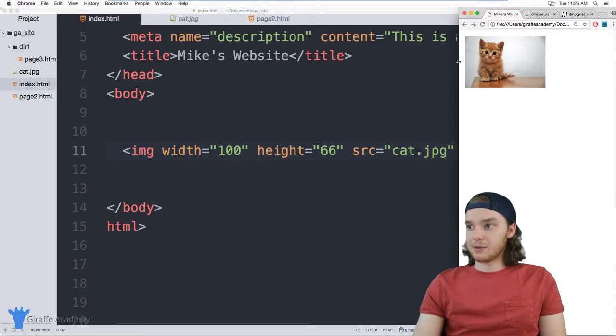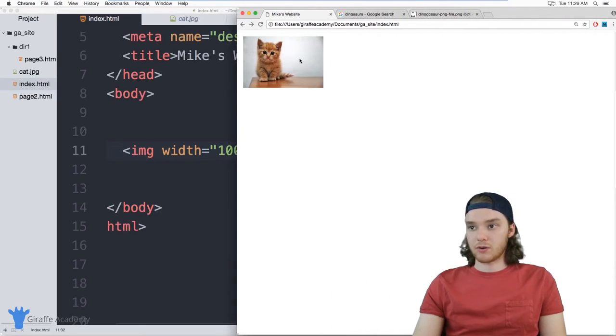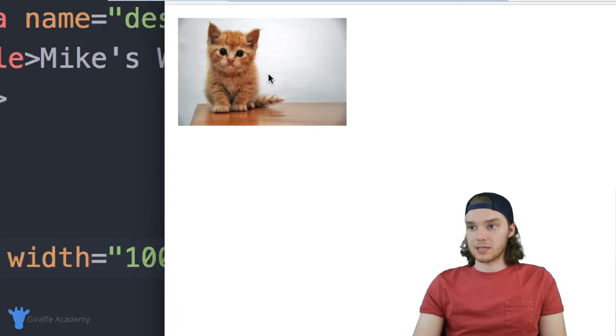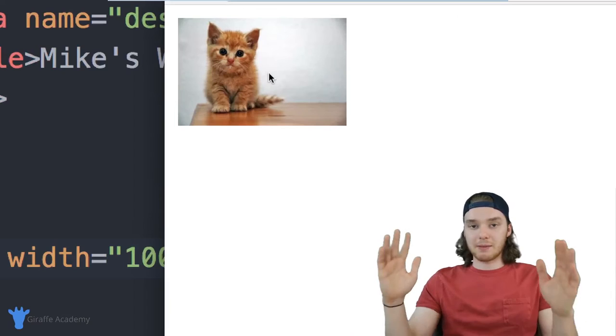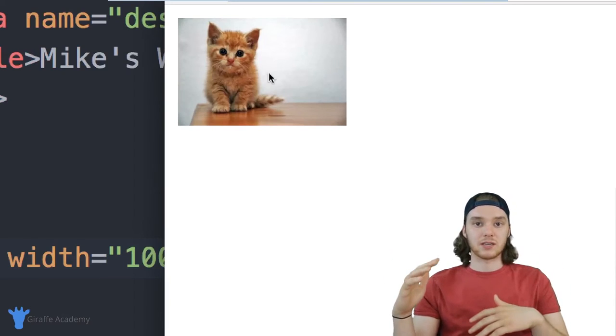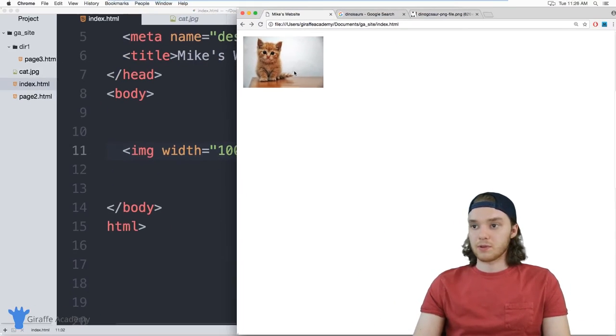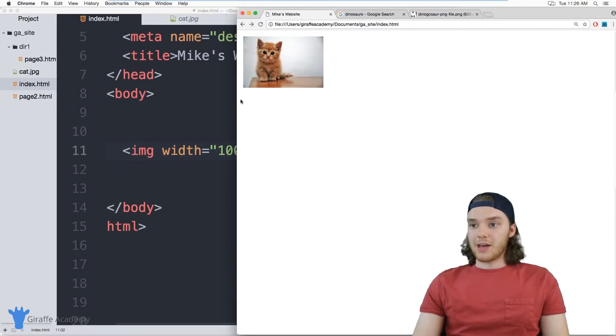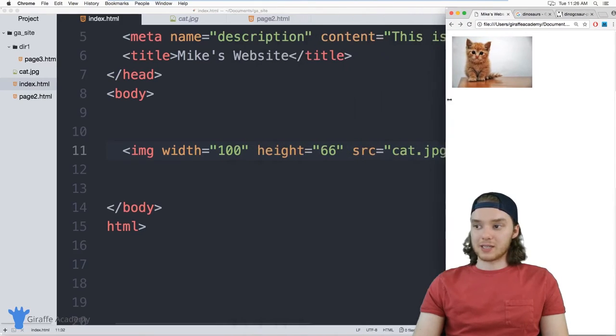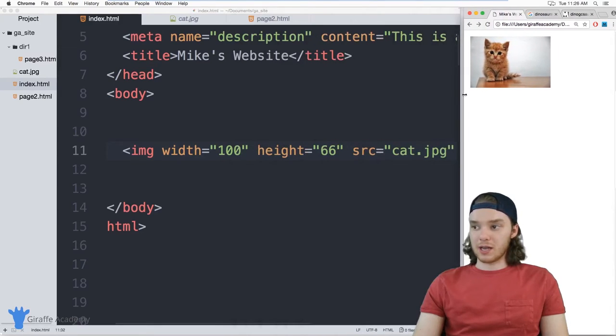So now when I resize the image, it looks great. It's just a little bit smaller, but it's the same dimensions, the same aspect ratio. So that's how you can resize your images.